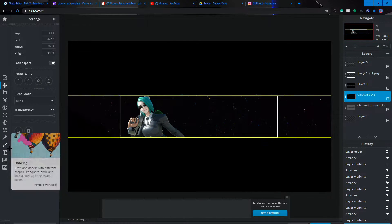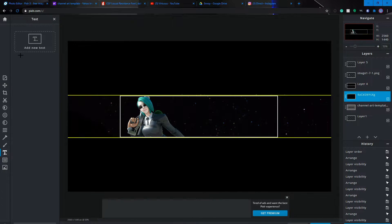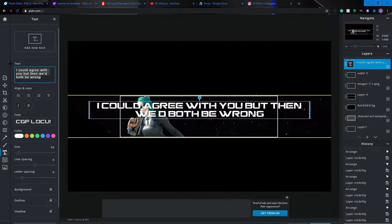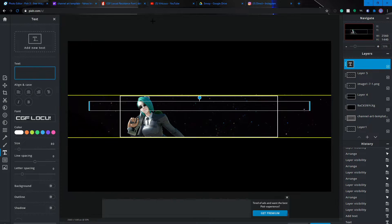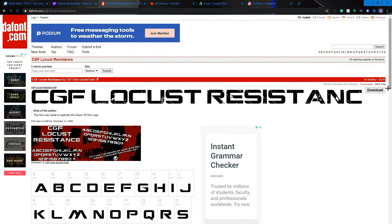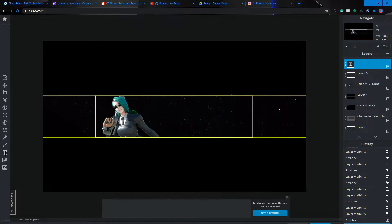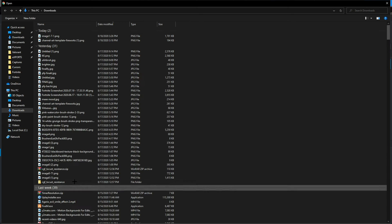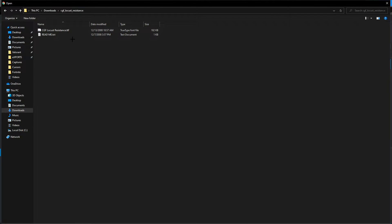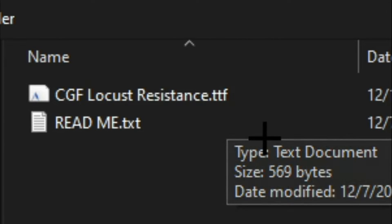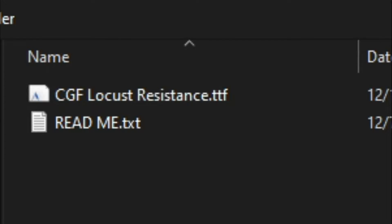The next step is to add your text. Click the text box, hit 'Add New Text'. Go to the link in the description to get the CGF Locust Resistance font — or you can find other fonts at dafont.com. Click download, extract it using WinRAR, then go to 'Font > Add Local Font'. Select the CGF font file — not the readme — and hit Open.